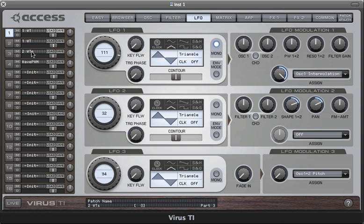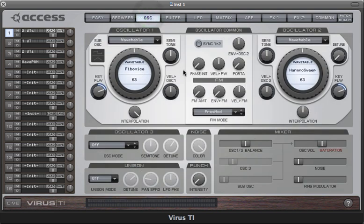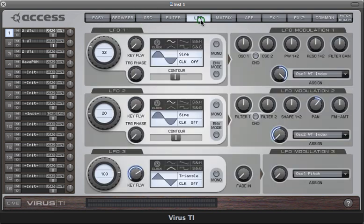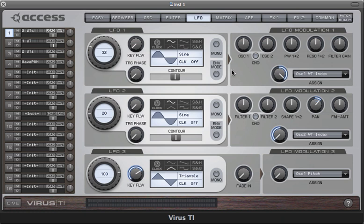This sound uses two wavetables. And this really just has some very simple modulation. One LFO is modulating oscillator one, the other oscillator two. And a little bit of panning and really that's all we've done here.